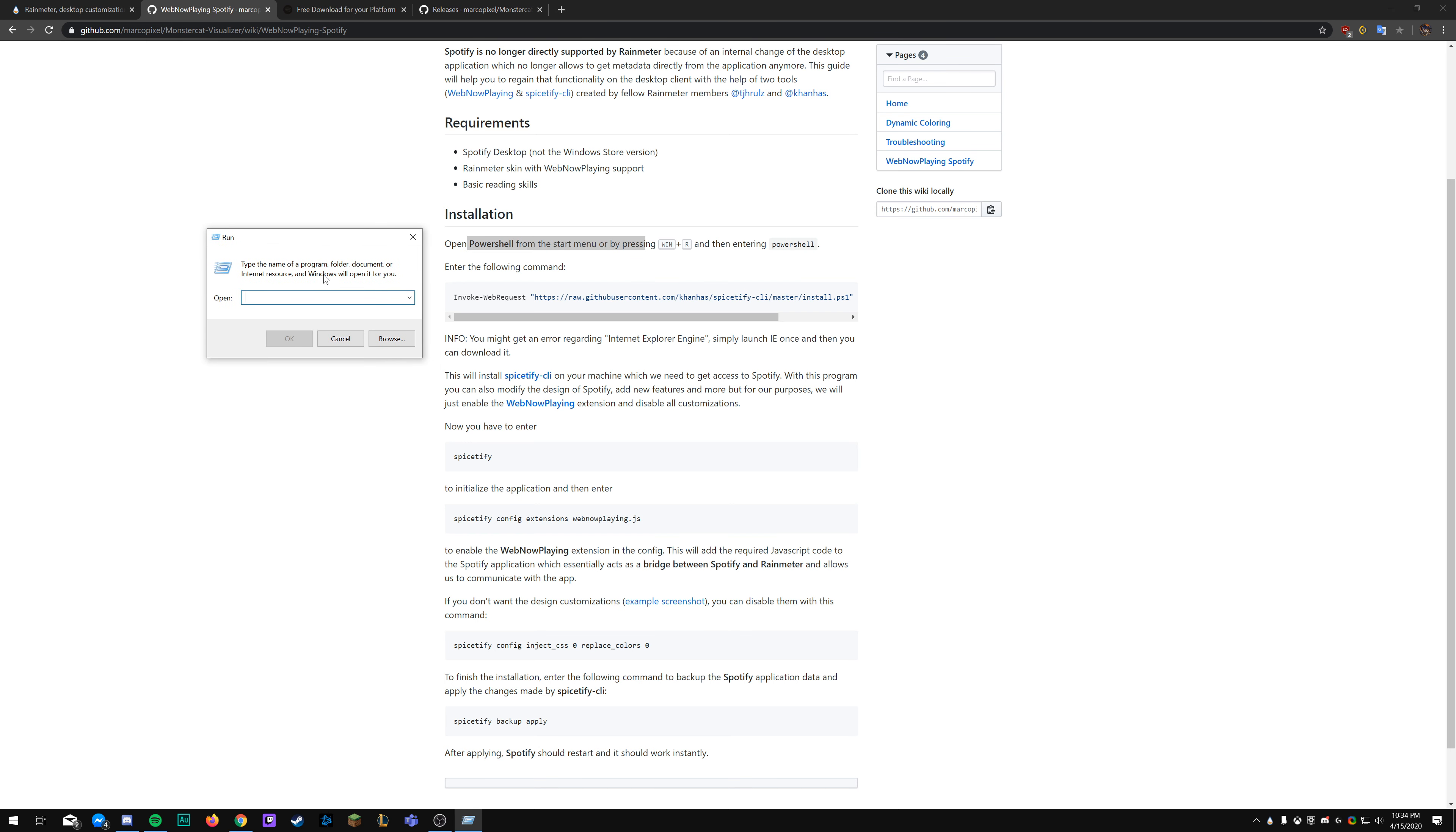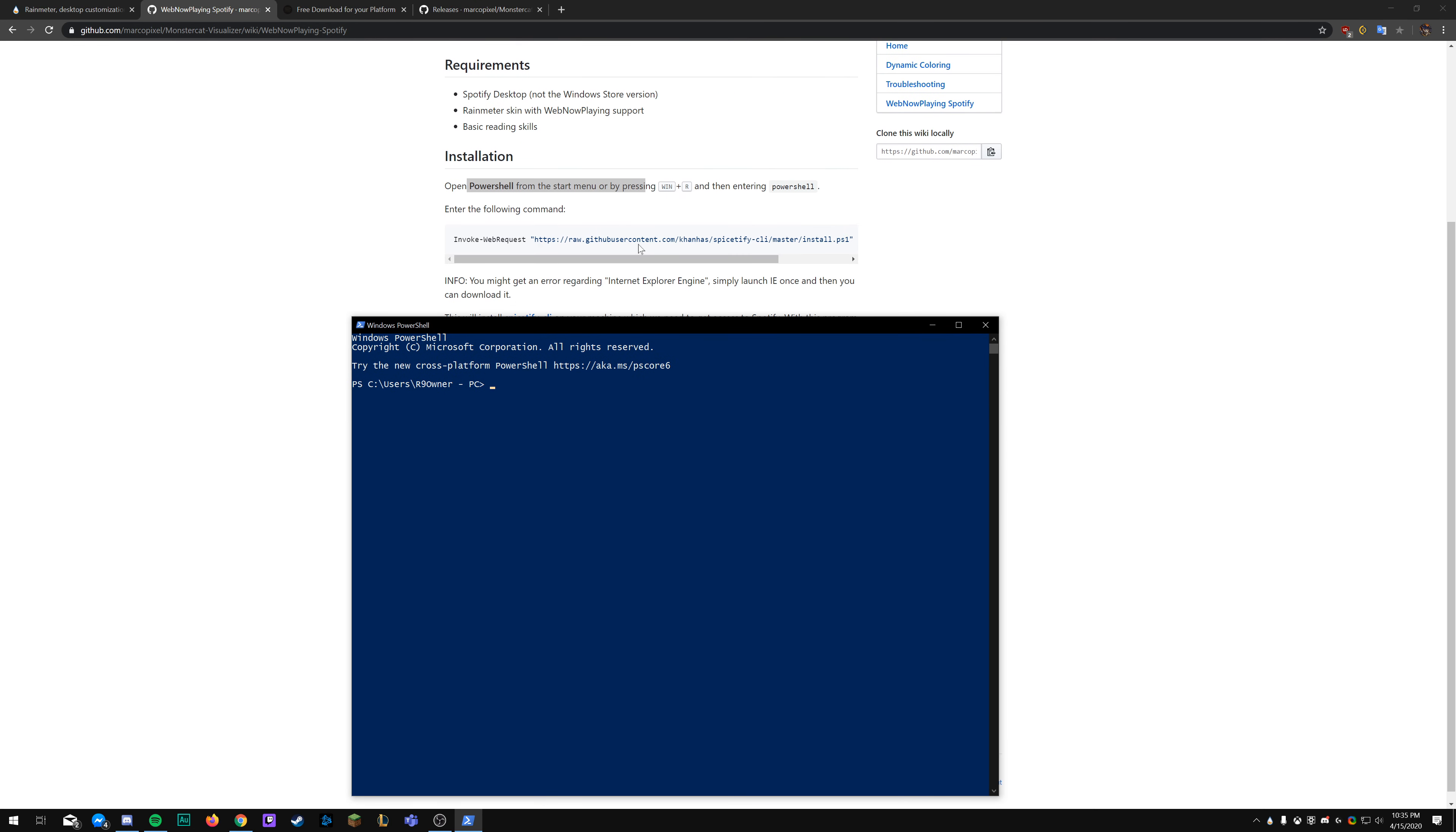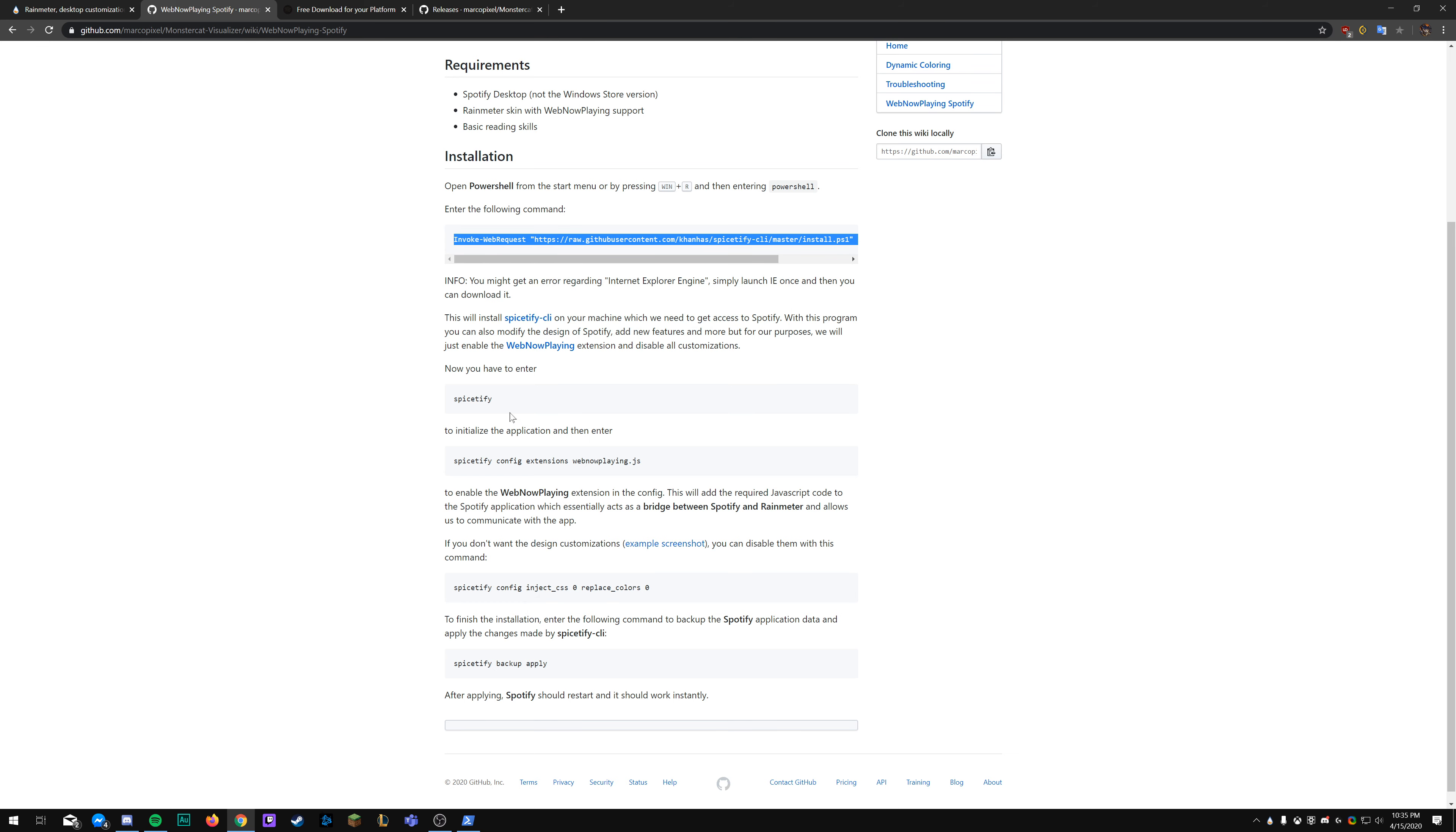So check the link in the description to download the actual official Windows Spotify and not the application version. Next, we're going to do the actual integration portion. In order to do this, we need to use PowerShell.